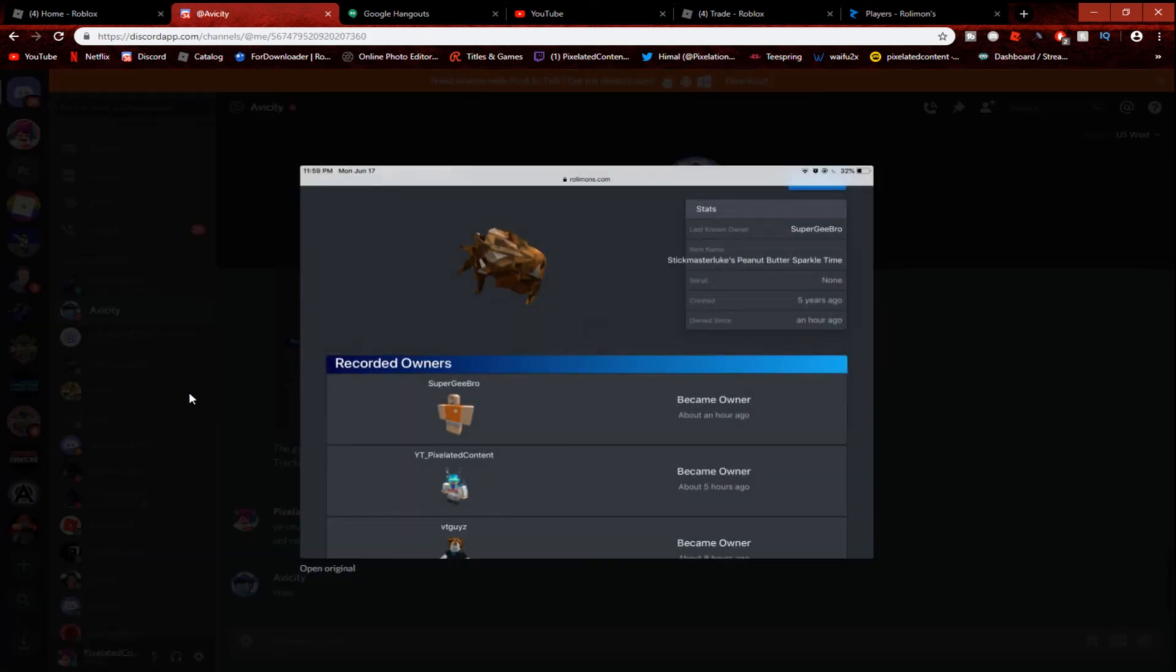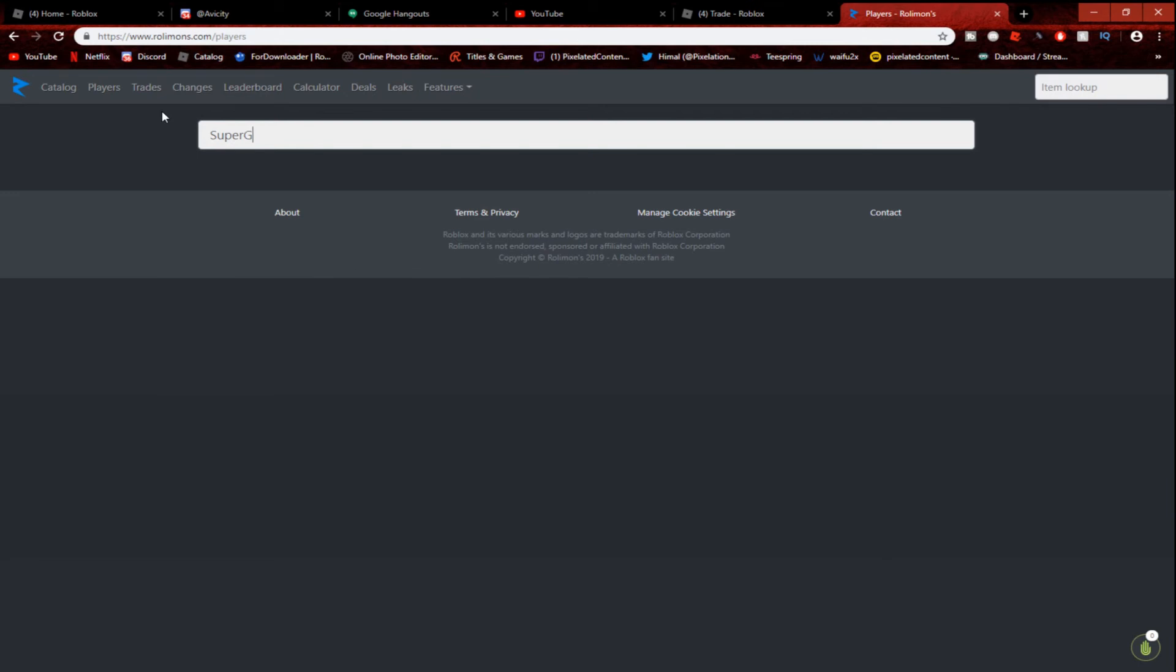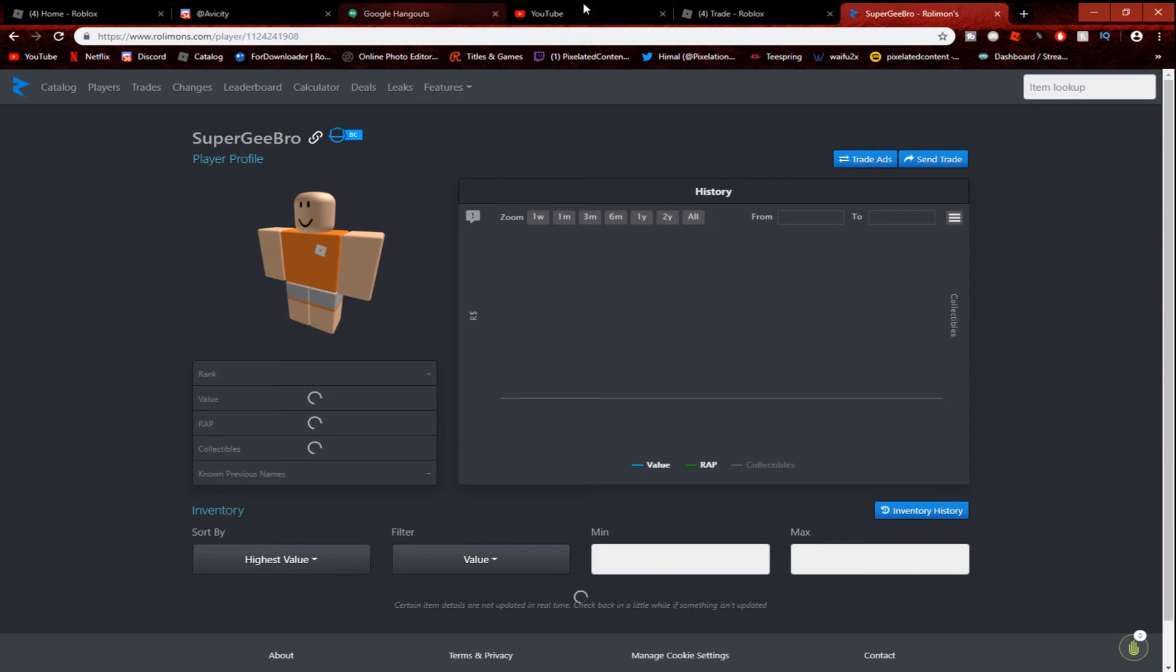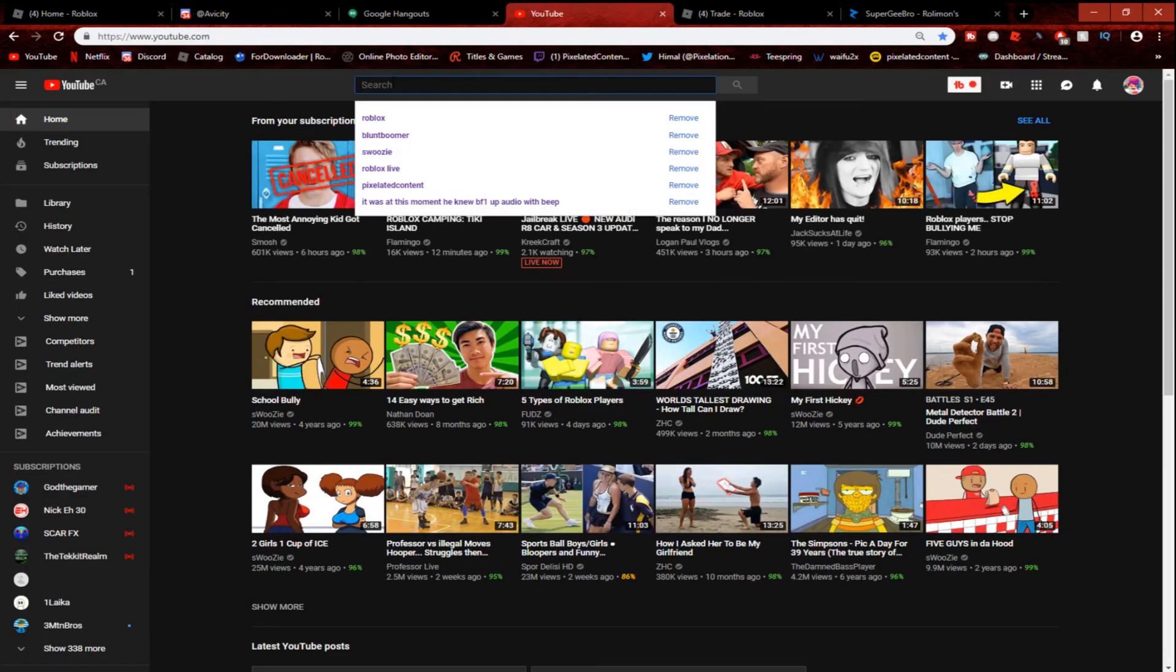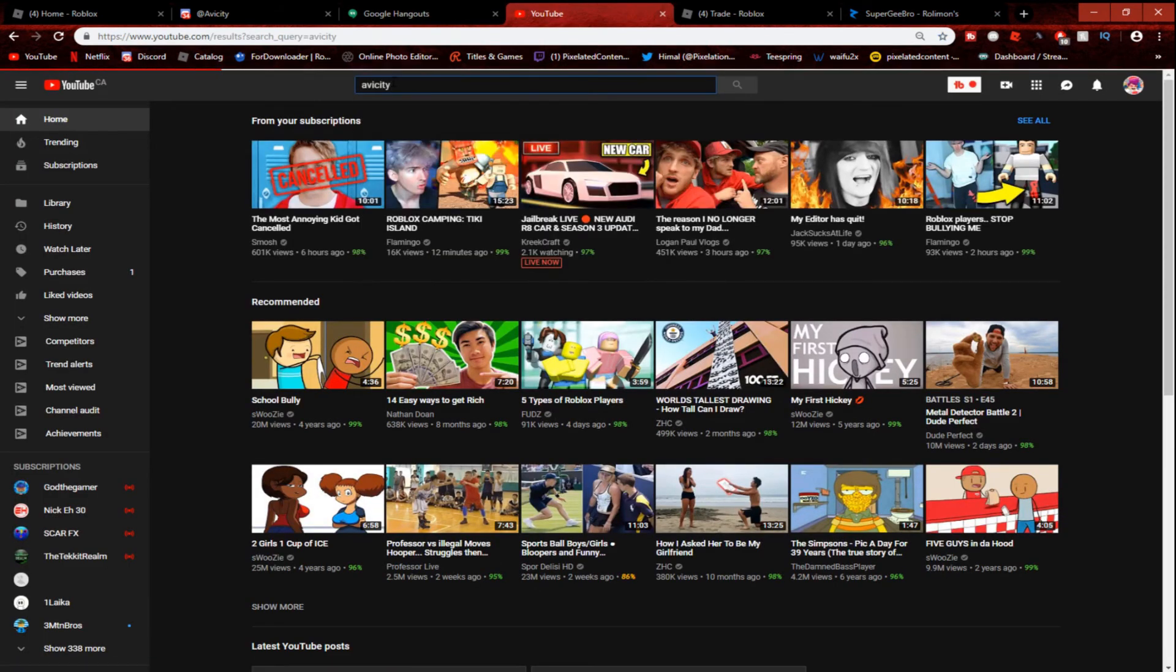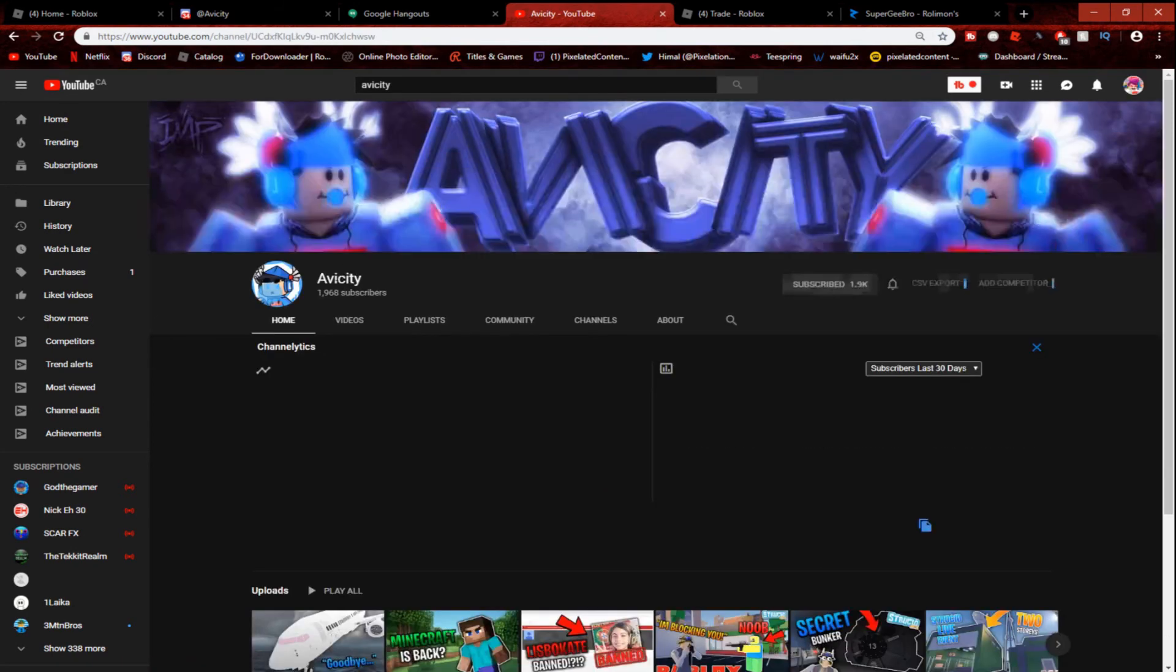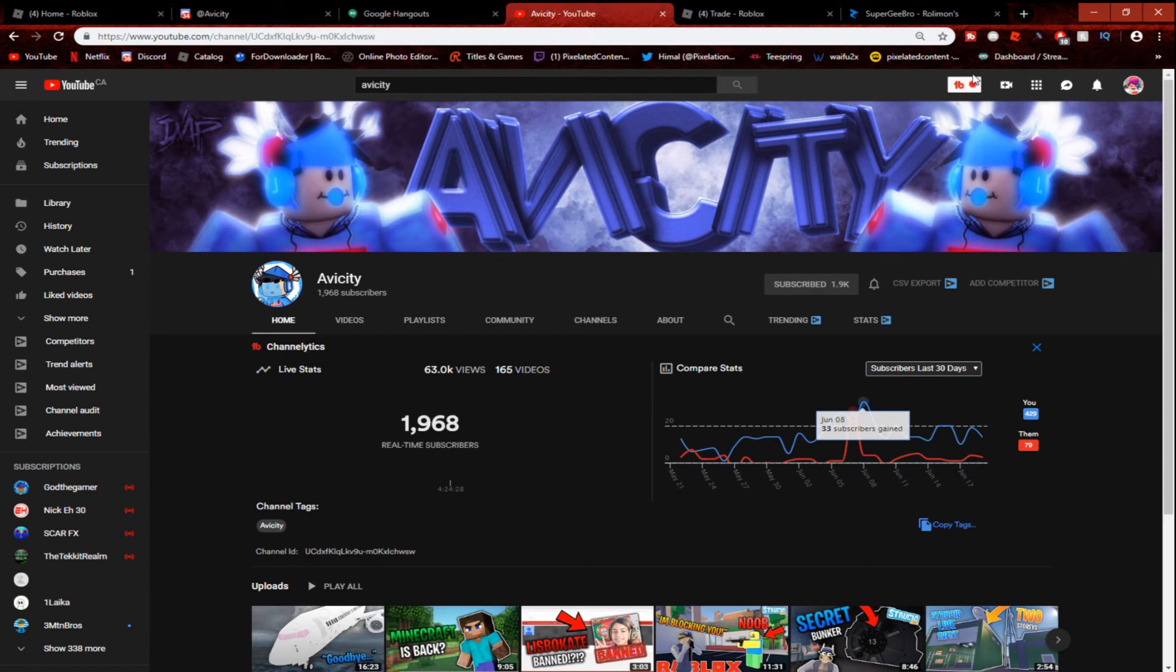This guy right here, Super G Bro. So if you check out Super G Bro, and also guys, shout out to Obesity, he helped me out. Let's try helping him get to... I don't think he's at 2K. I'm quite sure he's at 1.9K. Obesity, yeah, 1.9K. He's so close to 2K subs, guys. Huge shout out to him. Let's try helping him reach 2K subs. He just needs less than 40. He needs 32 more.